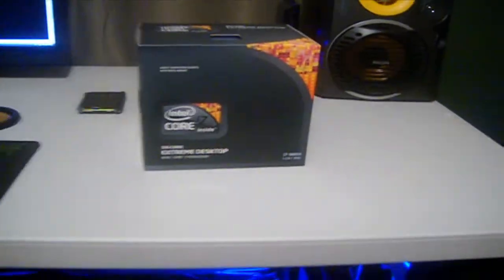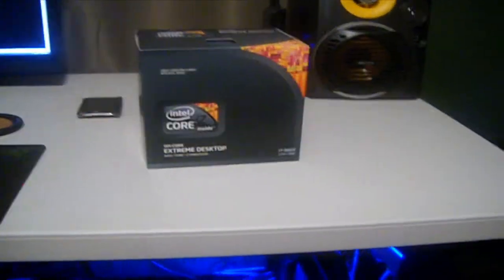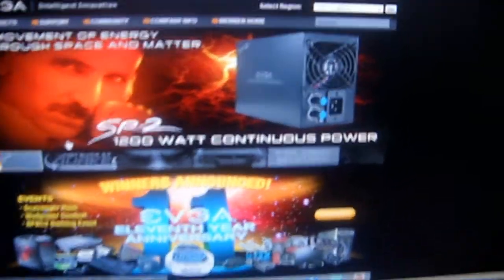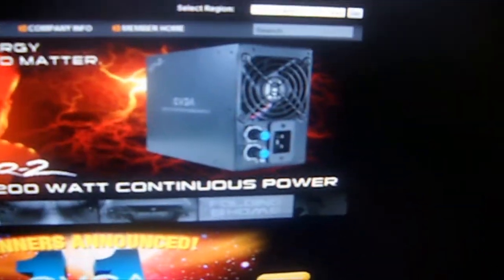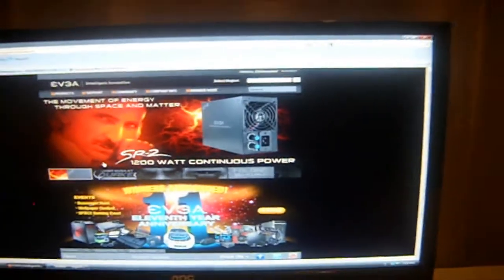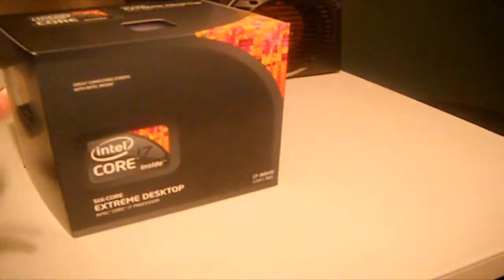So yeah, that's the Core i7 980X Extreme. New update from the guys at EVGA, they just released their SR2 power supply. Hint hint, I may be getting one of those. Don't know yet, don't really need that much power but let's do that.